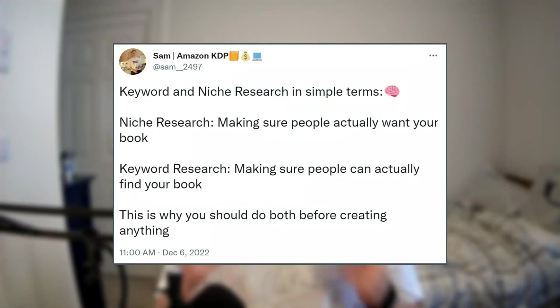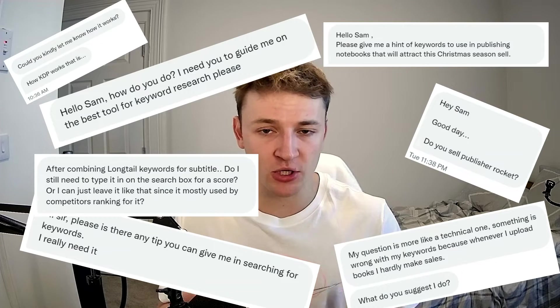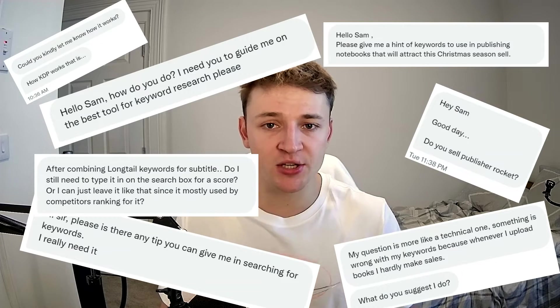A couple of days ago I put this tweet up on my Twitter account outlining the difference between niche research and keyword research. Off the back of this, I got so many messages from you asking how I do my keyword research. So in this video I'm going to show you step by step how I use Publisher Rocket to get the most profitable keywords for my books.